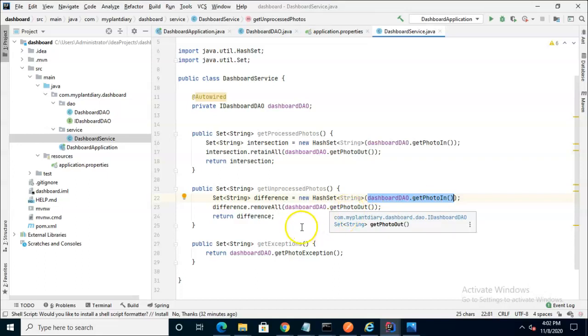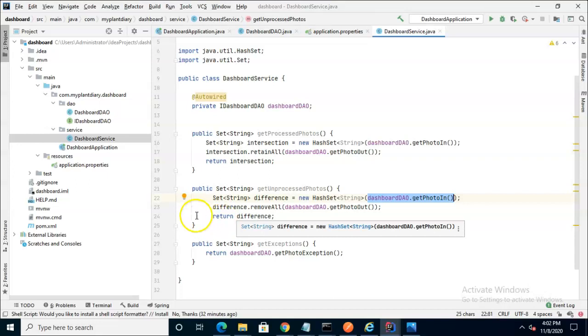So we start with PhotoIn which is all of the photos that have been uploaded. We subtract from that PhotoOut which is all of the photos that have successfully been processed. And that gives us a difference which is the photos that have not been processed because they've reached the in topic but not the out topic.